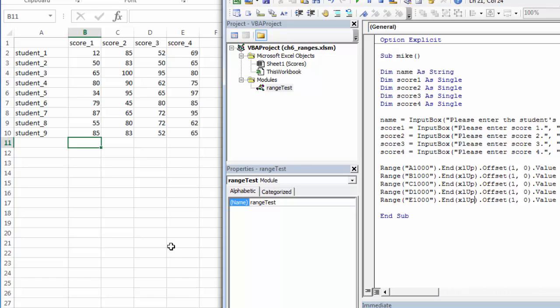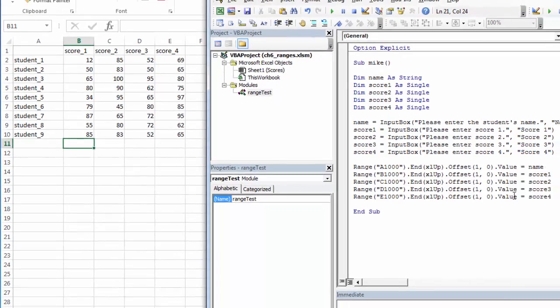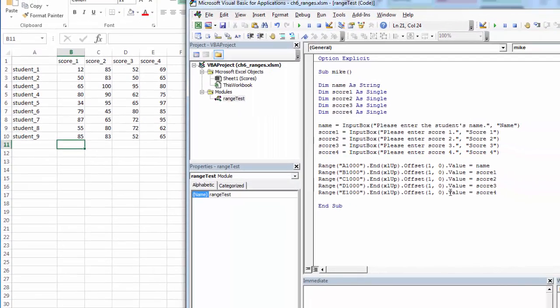So E1000, end Excel up, takes us to E10. Offset by one row takes us to the blank row. And then into that, I'm going to put the value property. I'm going to populate that value property with the variable. So let's see how this works.